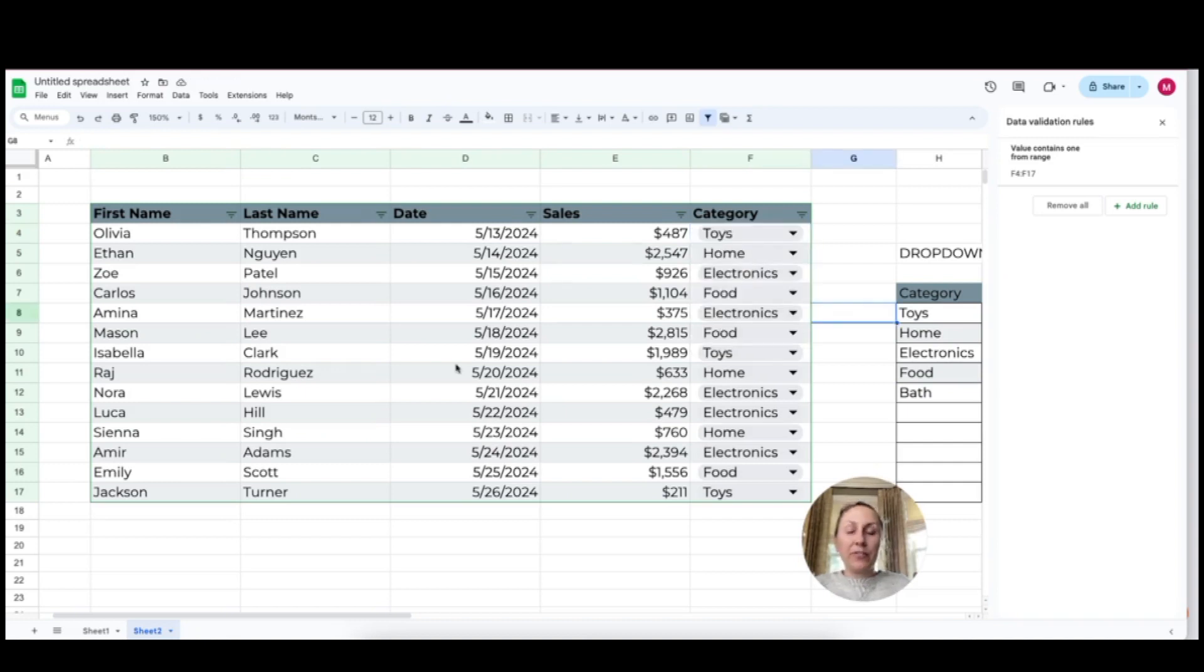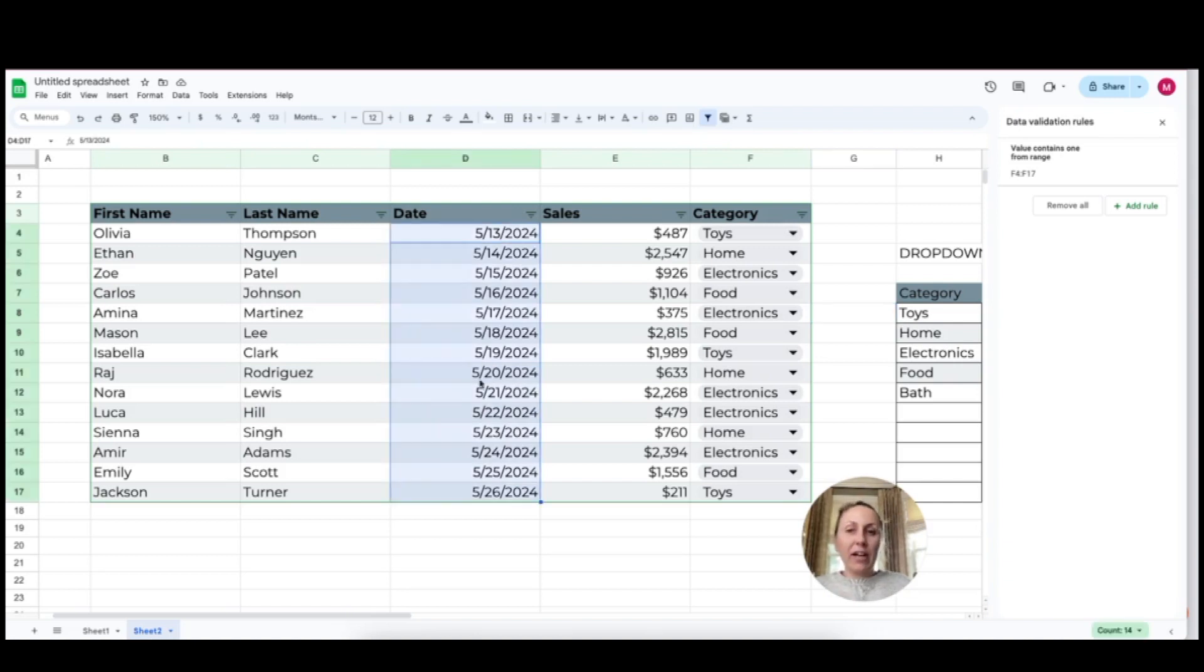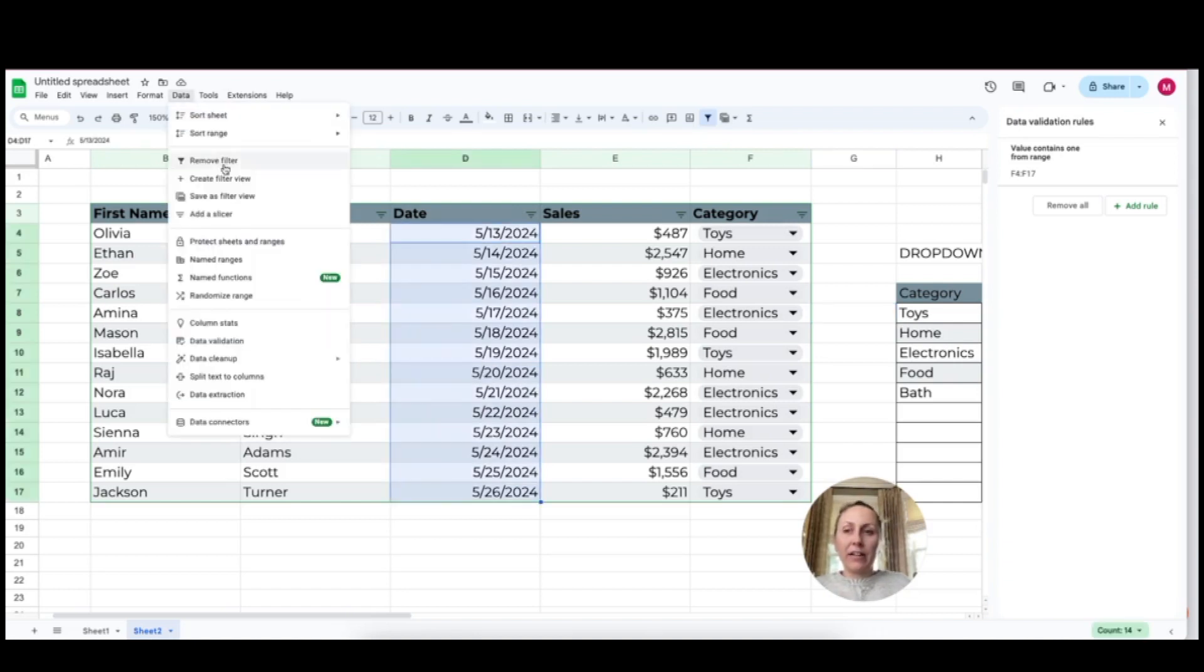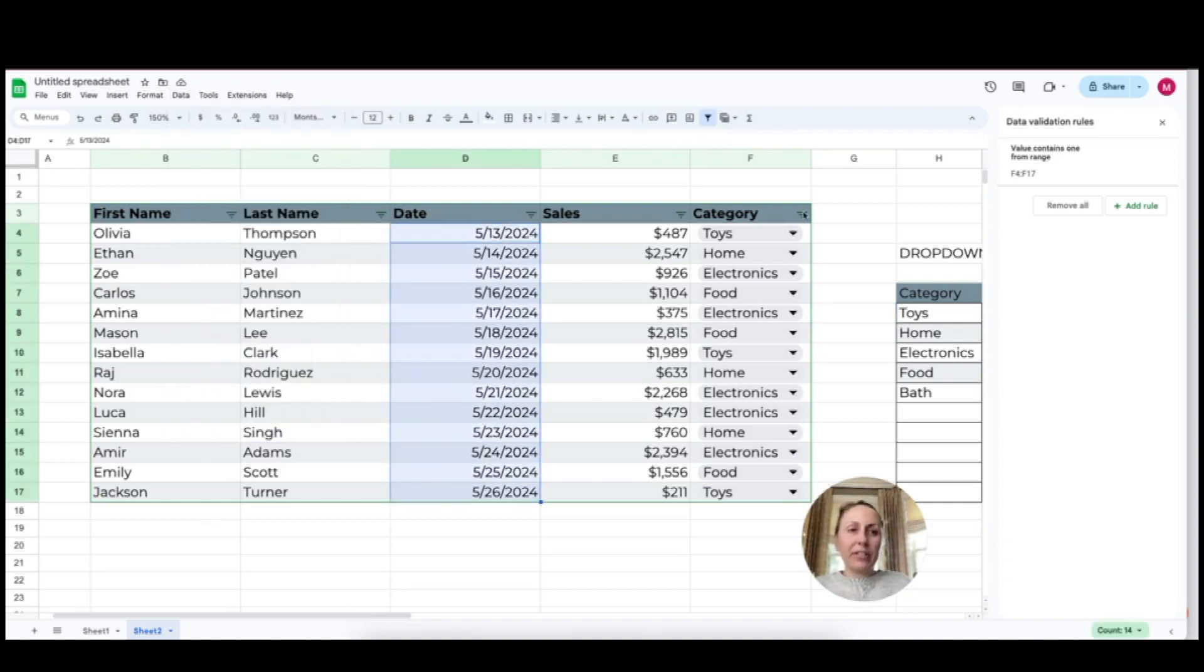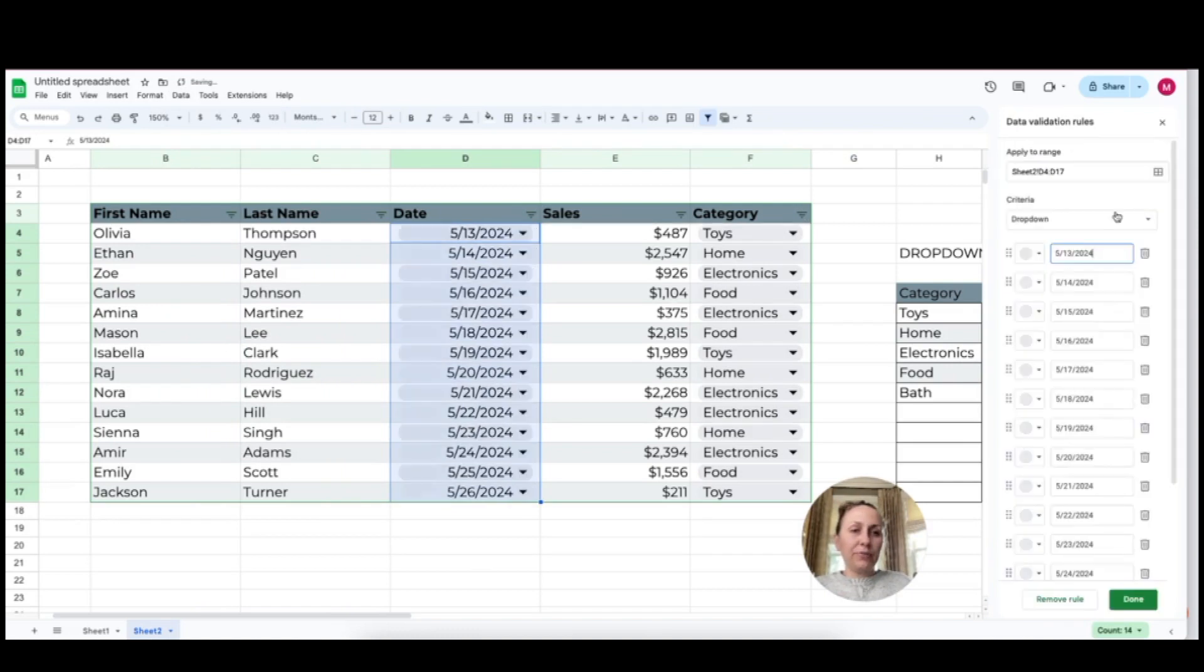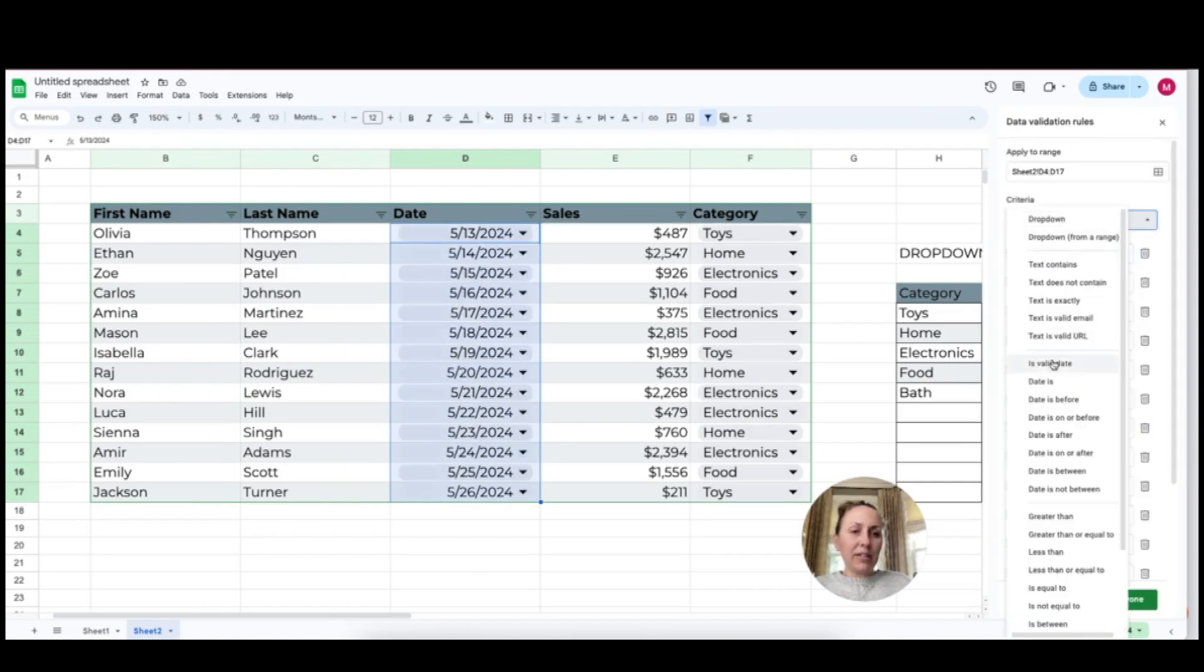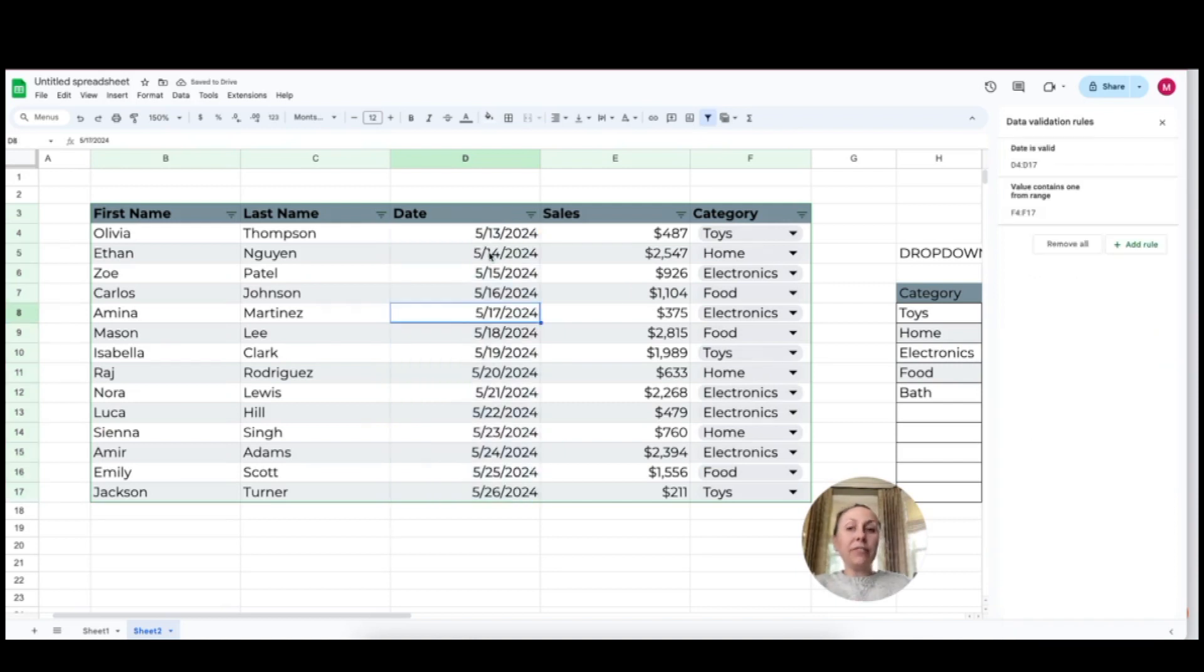The other thing I would do is format the date column to make sure that people can only enter a date. So I'm going to highlight this area and I'm going to click data, data validation. I'm going to add a new rule and for the criteria, I'm going to select that the criteria is a valid date.